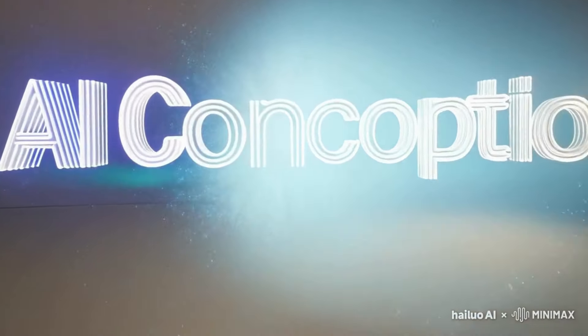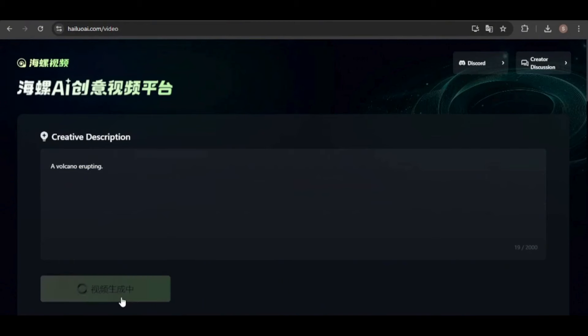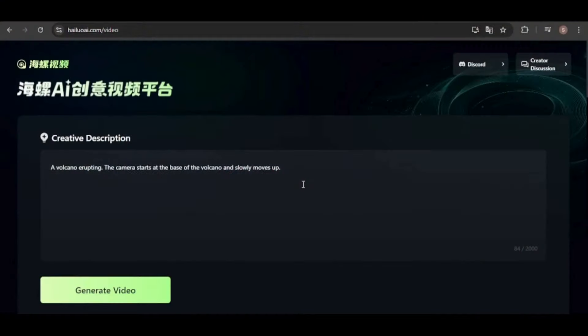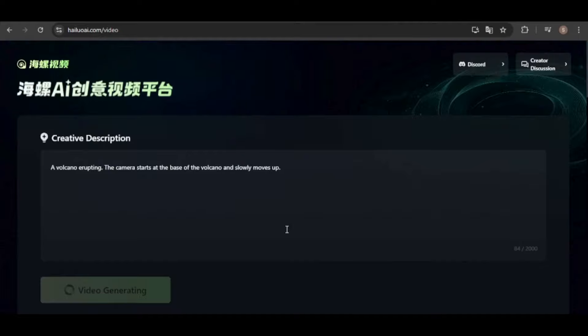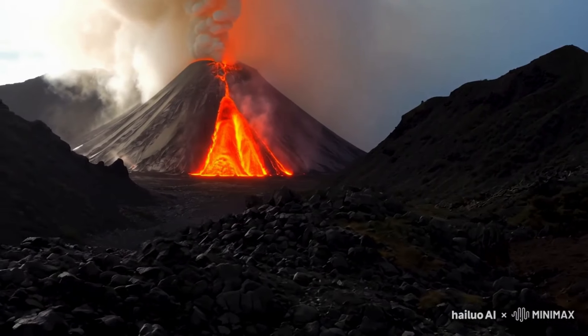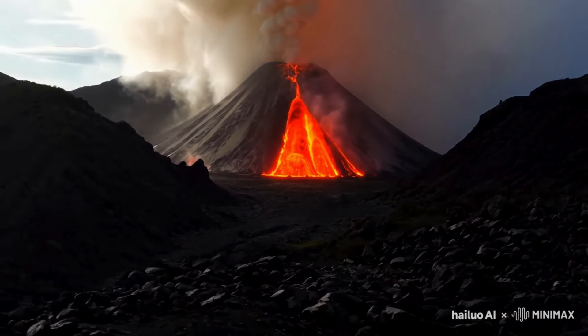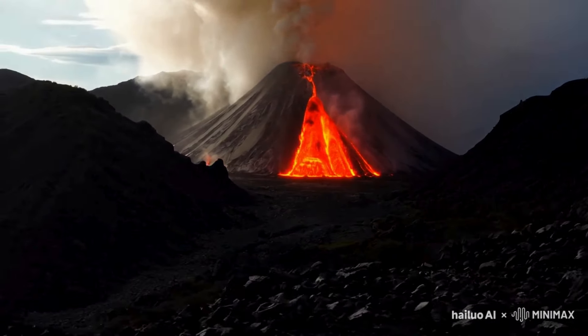Let's test if we can prompt specific camera movements. I'll start with a simple prompt of a volcano erupting — as you can see, the camera is panning. Now I'll try adjusting it so the camera starts at the base of the volcano and slowly moves upward. The result looks good, but the camera is not moving from the base up. Let's try modifying the prompt by specifying the camera movement first. This time it mostly worked — it didn't start exactly at the base, but it did begin in front of it and moved up to show the eruption as I asked.